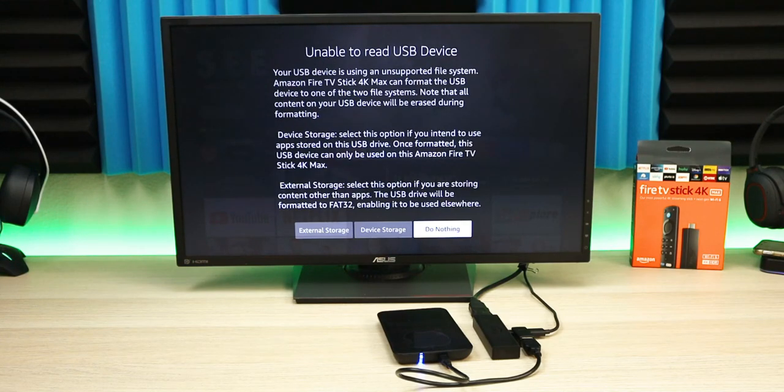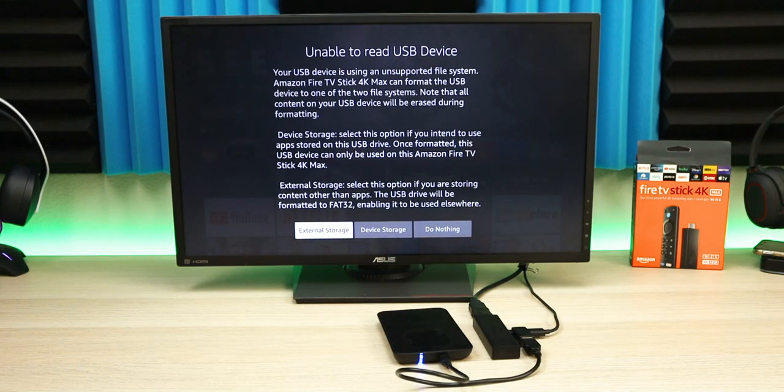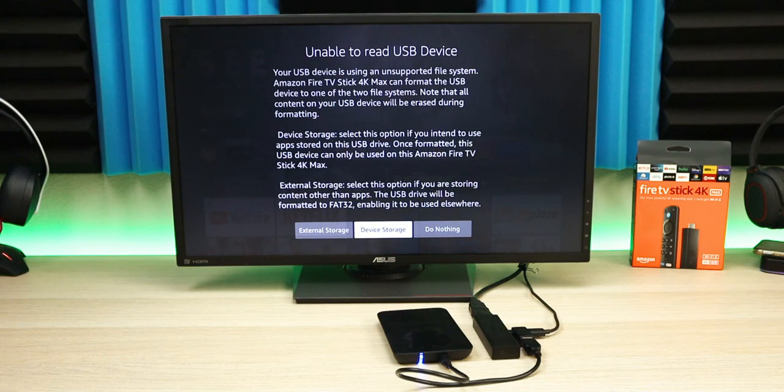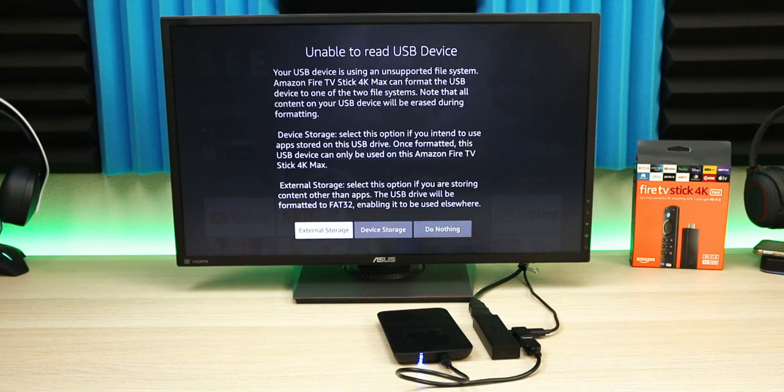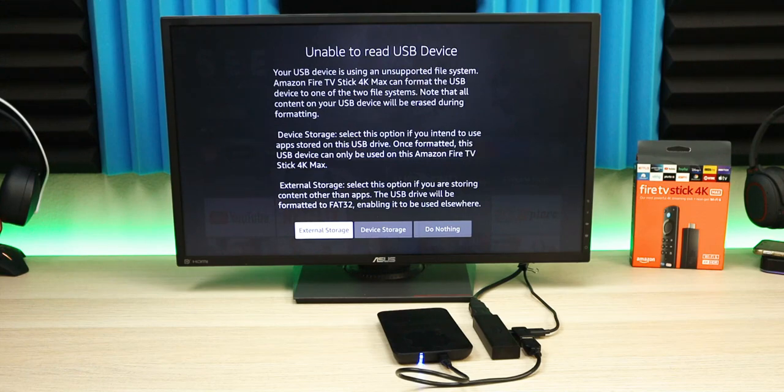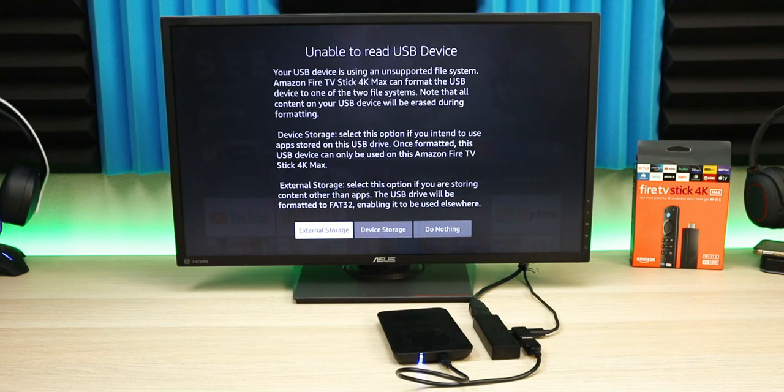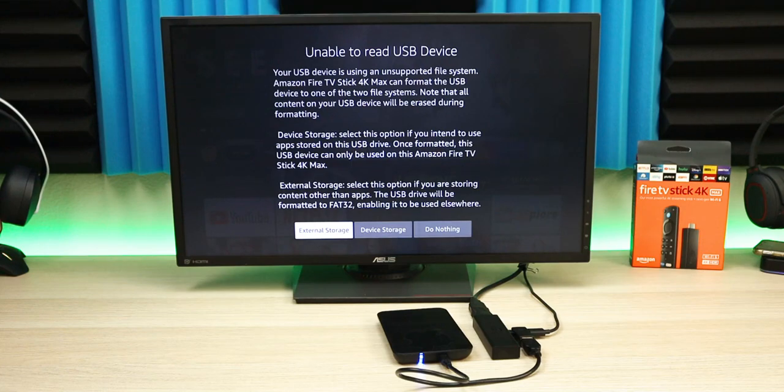External storage means you can move from device to device, put your content and files on there, and read it from the Fire Stick. If you format it as device storage, remember it has to stay with the Fire Stick because key applications will be installed directly.